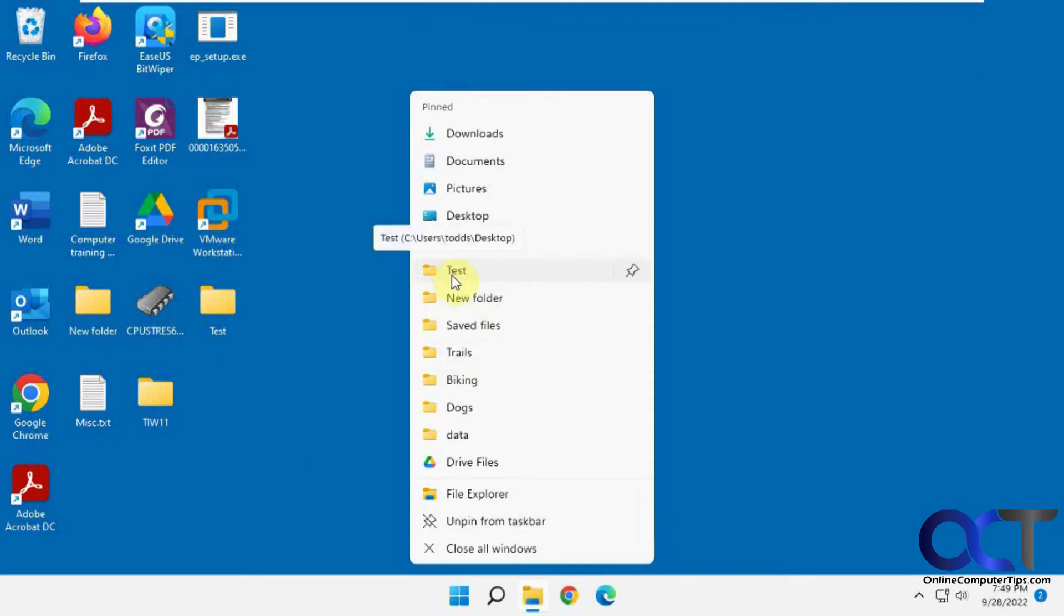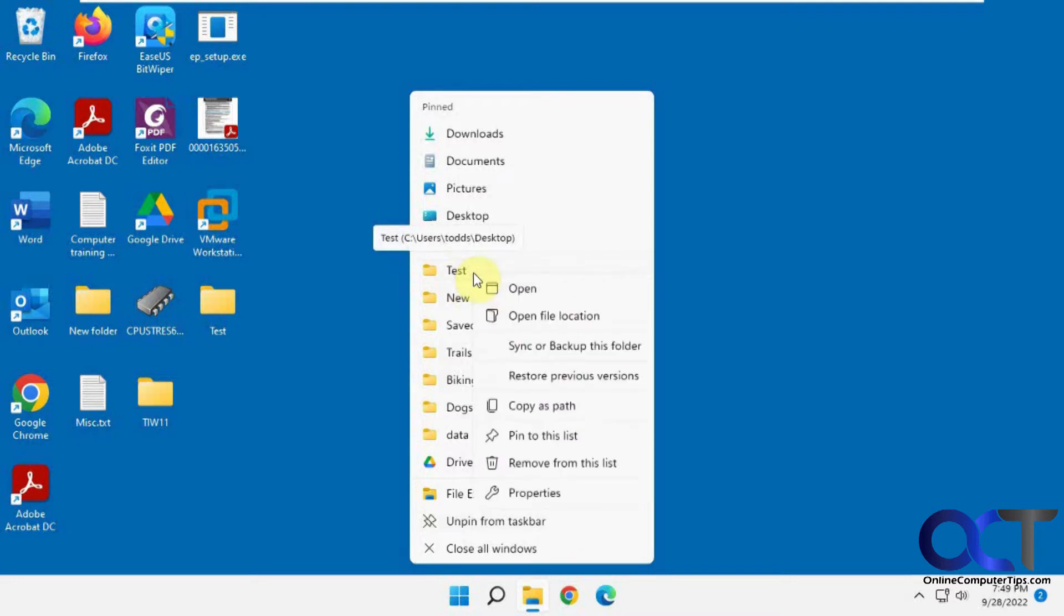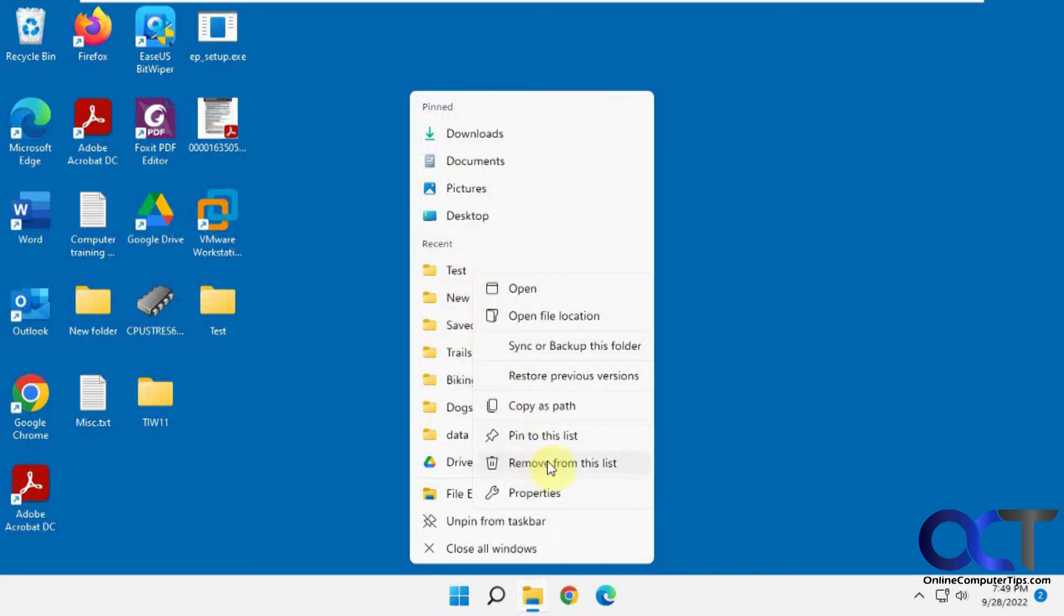So you can see they're starting to pile up. Of course, you could right click on one, remove from this list, or it's actually a quick way to open your recent folders too if you do like them. So if you want to remove just one, you could right click, remove from the list and go through them that way.